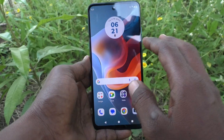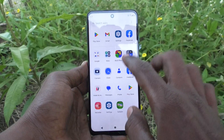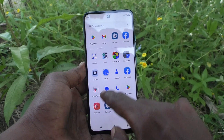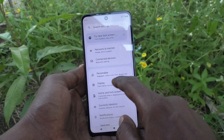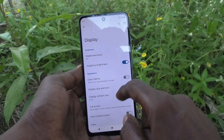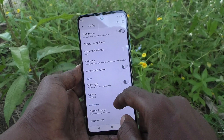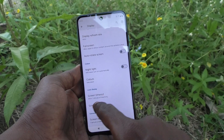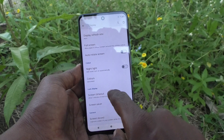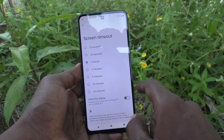First of all, go to the settings of your phone and then go to Display. Then select Screen Timeout. The screen timeout option is available here.